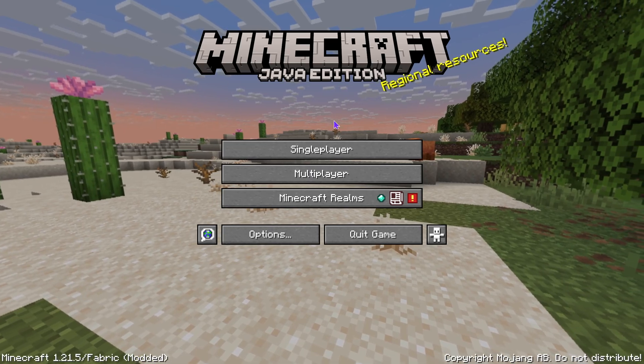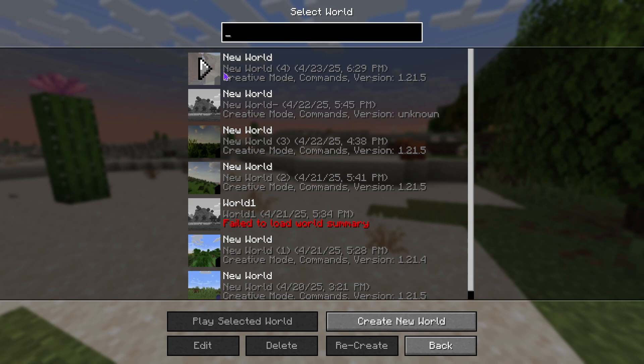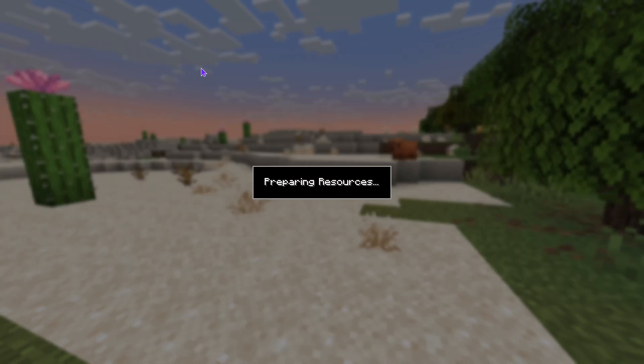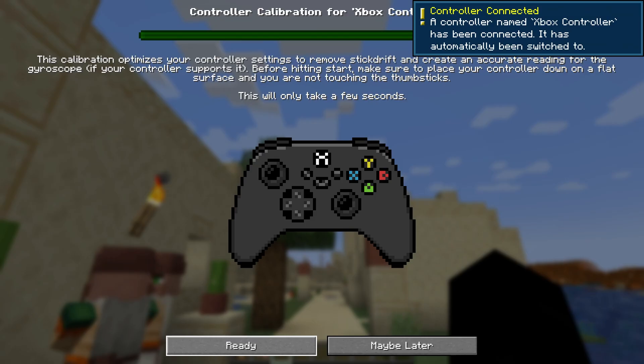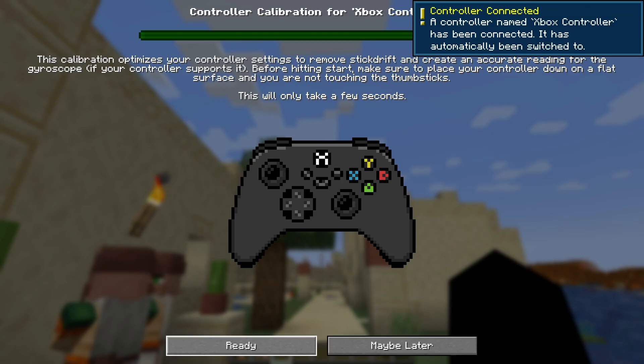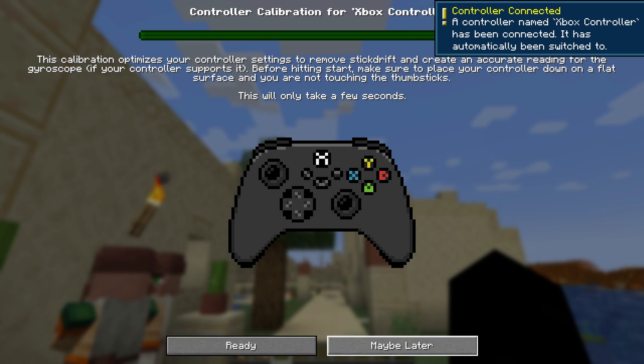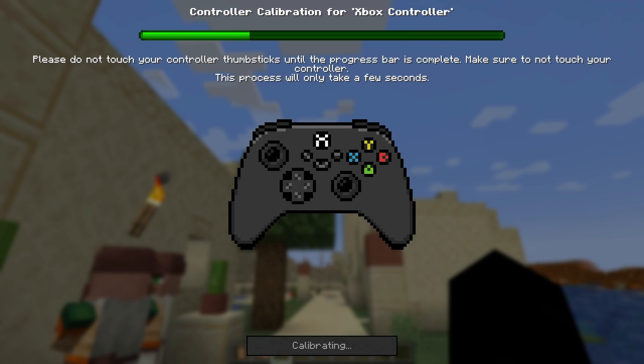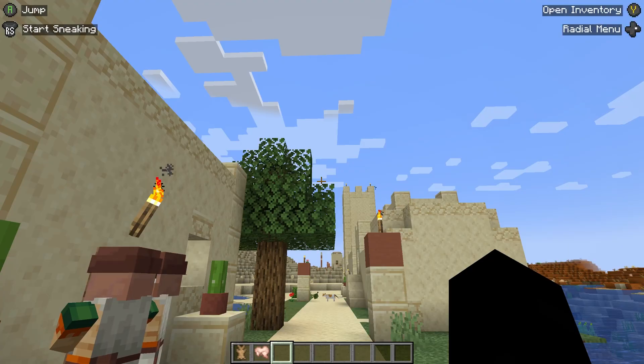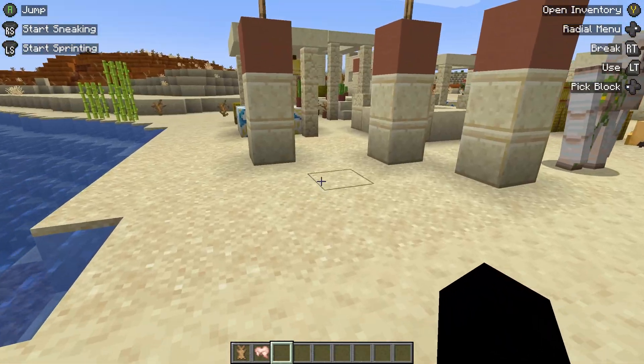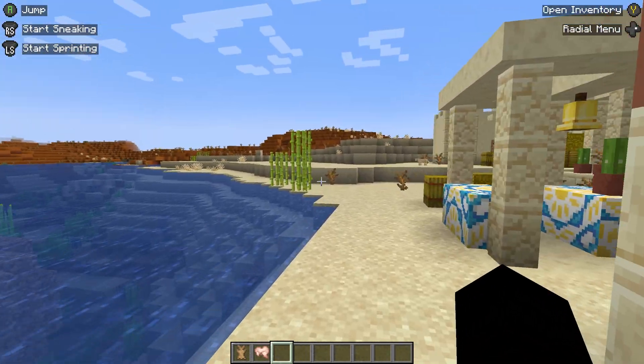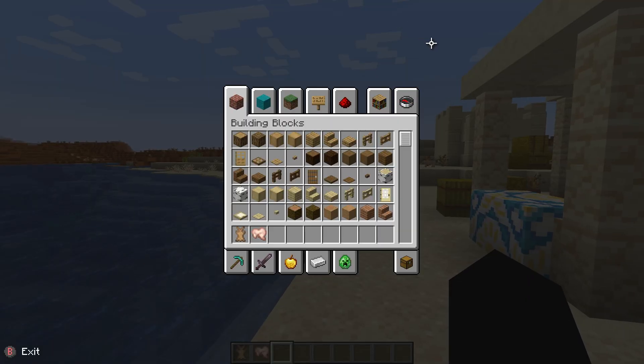Now, once you're in the game, you can go ahead and launch a single-player world, and you will see that your controller should be working. And I actually went ahead and connected a controller, just so you guys could see that I could use the game using a controller. Just go ahead and hit Ready and calibrate your controller real quick. It should actually do it automatically, and there we go. It's done, and as you can see, I'm now playing using a controller.